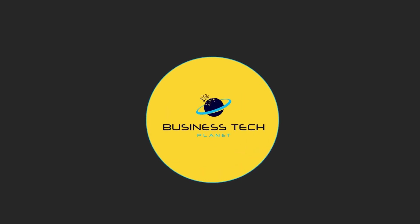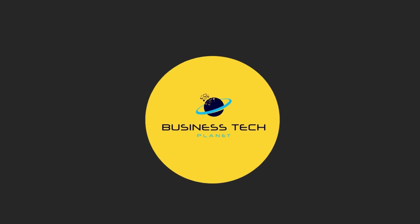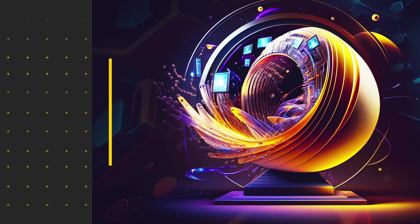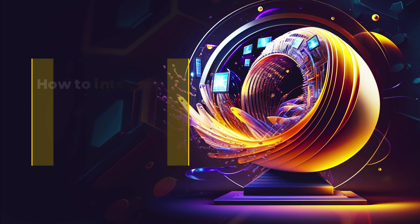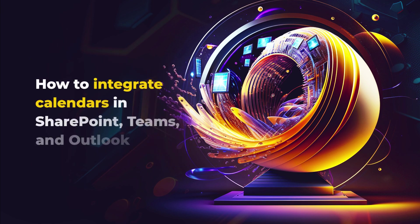Welcome to another Business Tech Planet video. Today, we'll show you how to integrate a calendar on SharePoint, Teams, and Outlook.